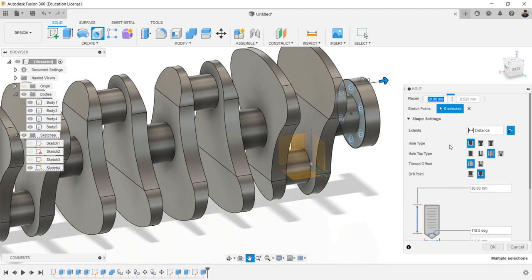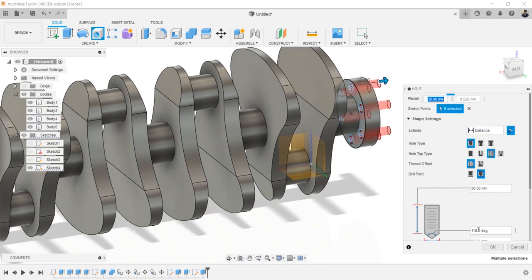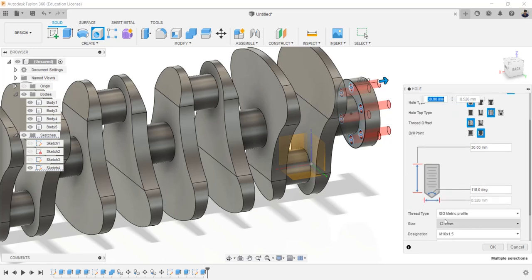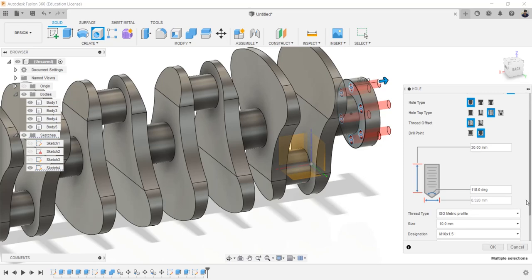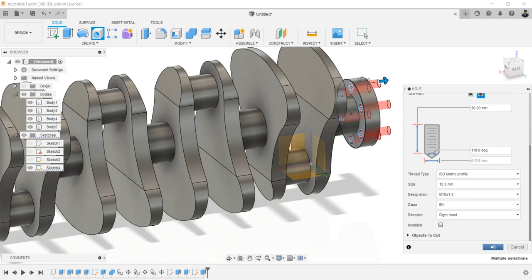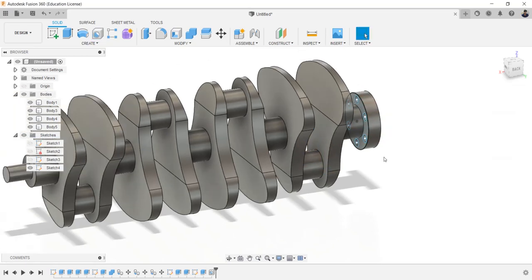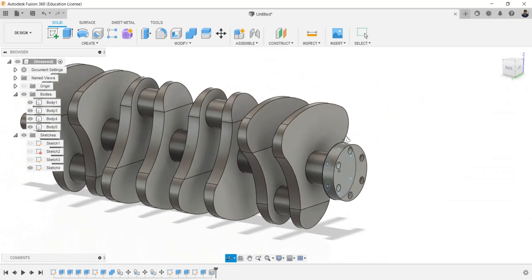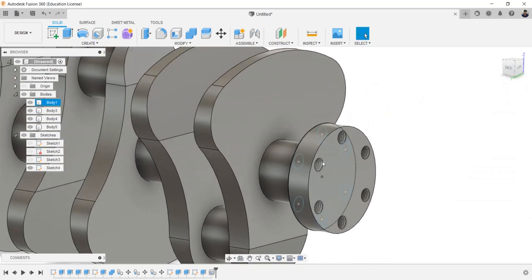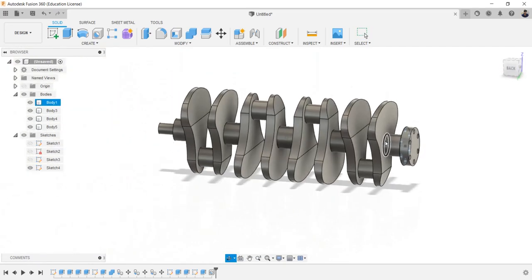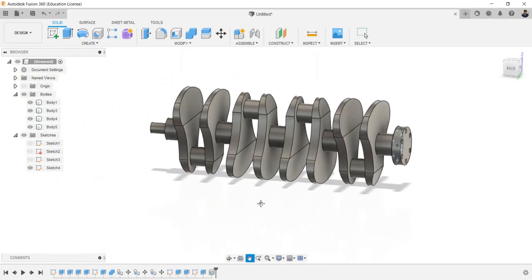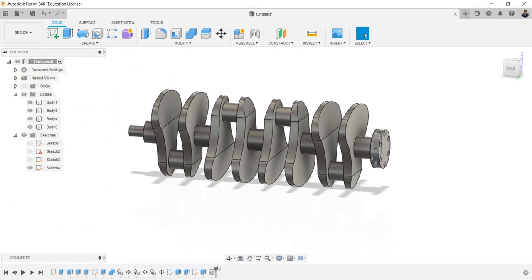Create holes in the 10 millimeters circle. Hole type is simple and tapped, hole size of M10.